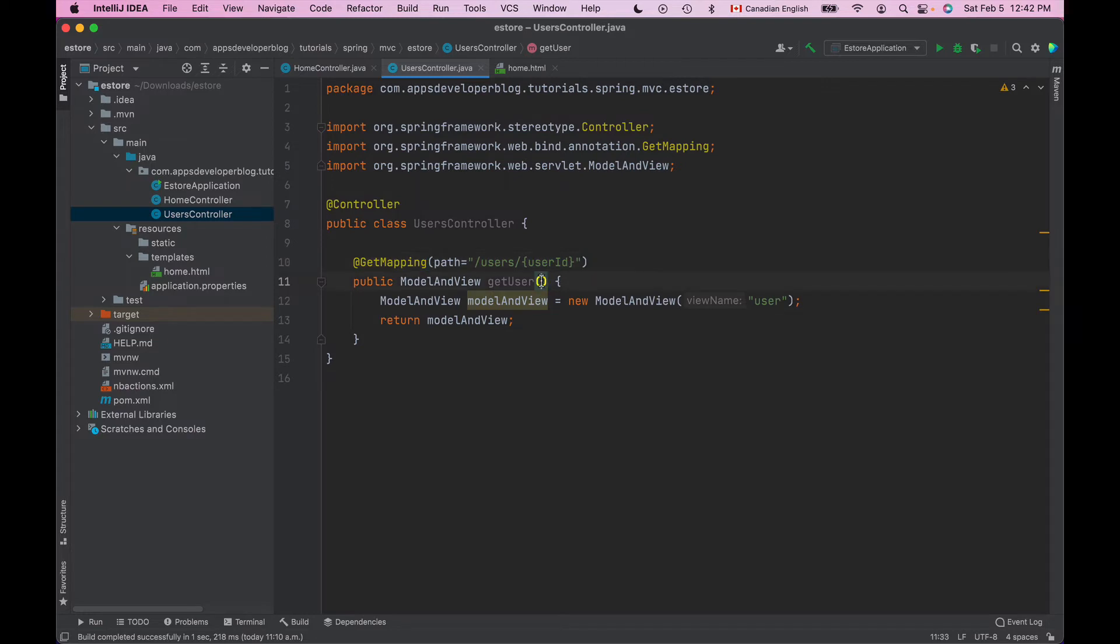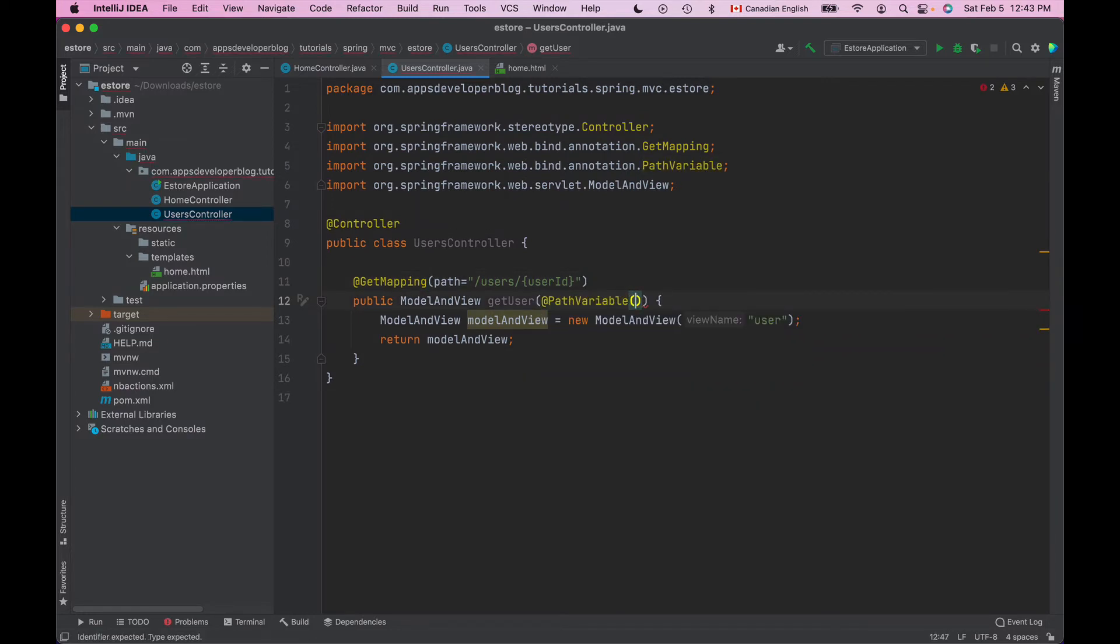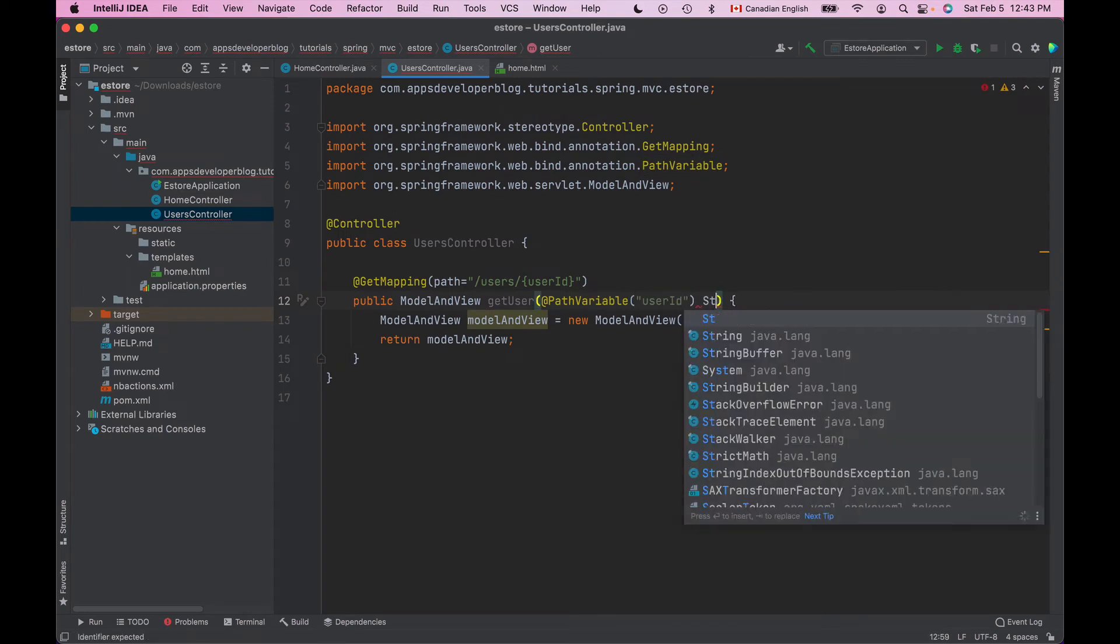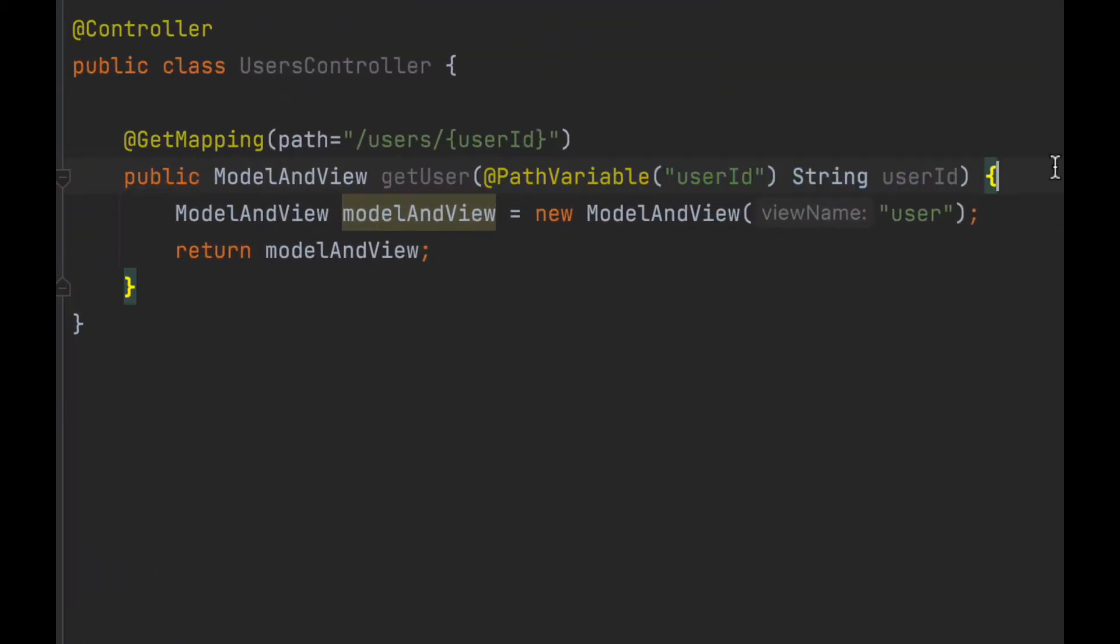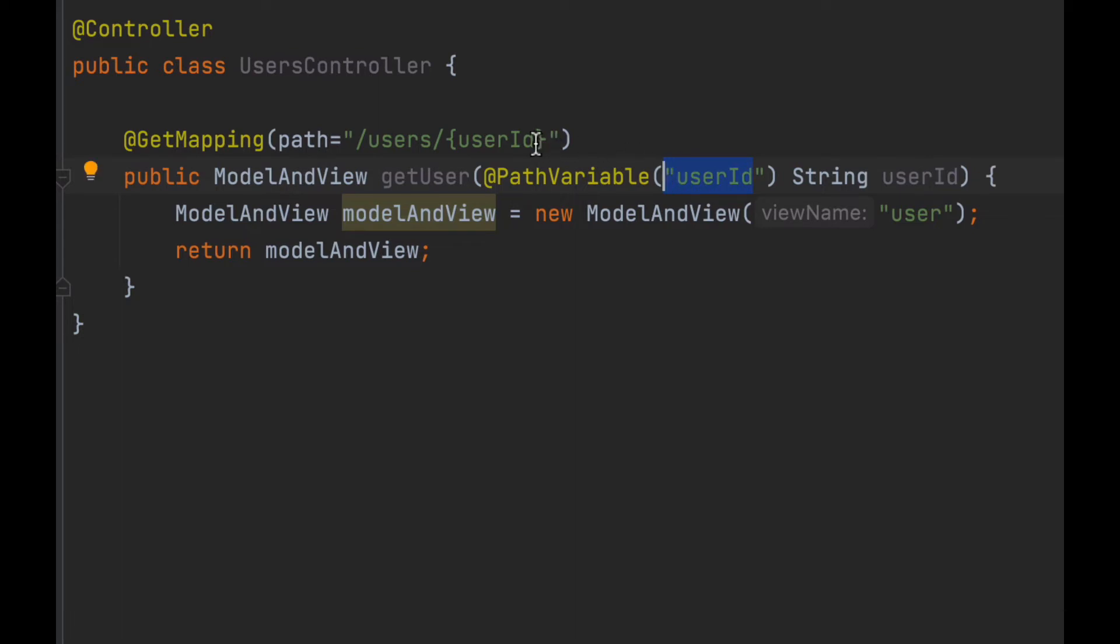And it is done with the PathVariable annotation. So this will make Spring Framework extract the user id path variable from URI path and bind it to a method argument called userId. Now notice that the path variable here, userId, matches the path variable name in the GetMapping annotation.